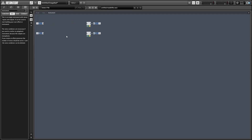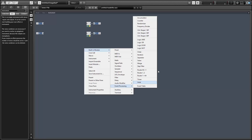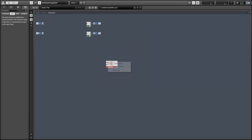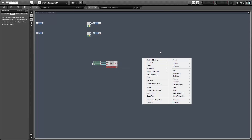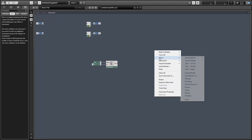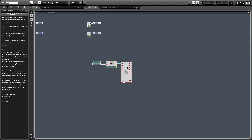Hey guys, this is Salamander Enneagram with adsrsounds.com, and in this video I'll be talking about the random functions in Reactor. The randomizer module outputs what's called a pseudo-random stream of numbers. I want to show you what that means first, and later in the tutorial I'll show you how we can sidestep this problem.